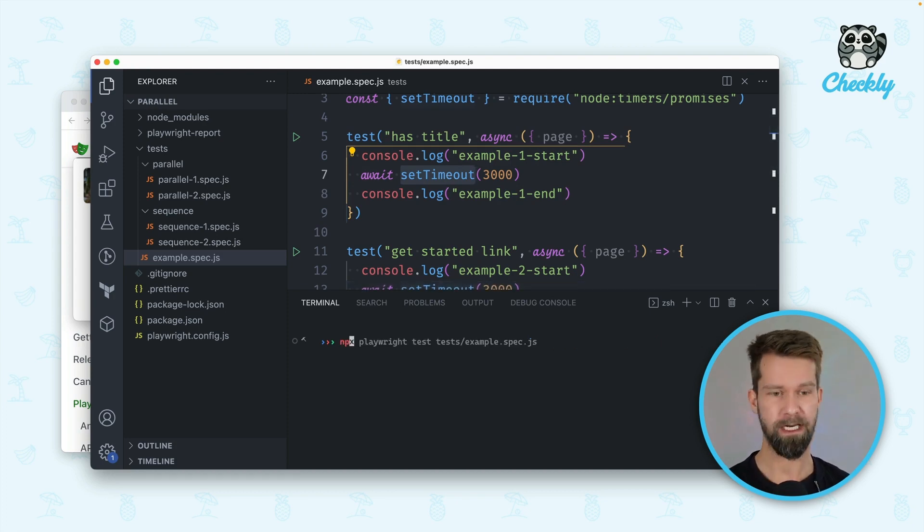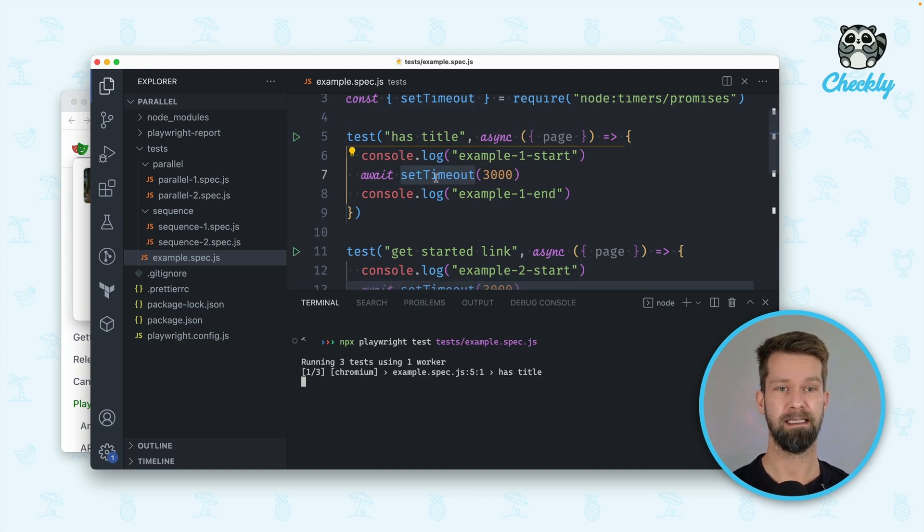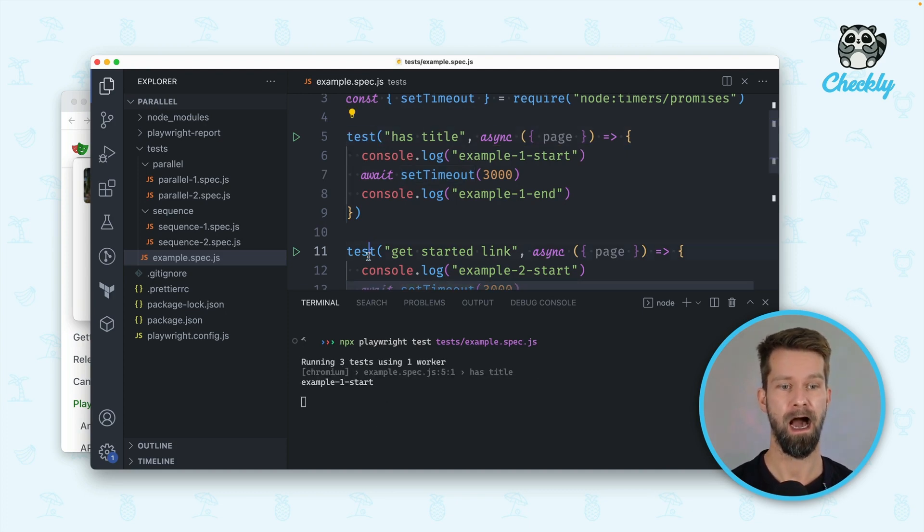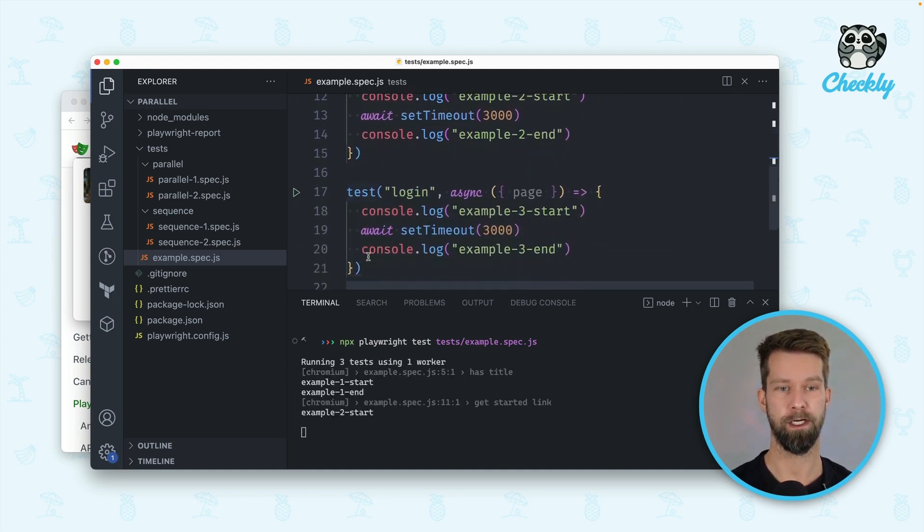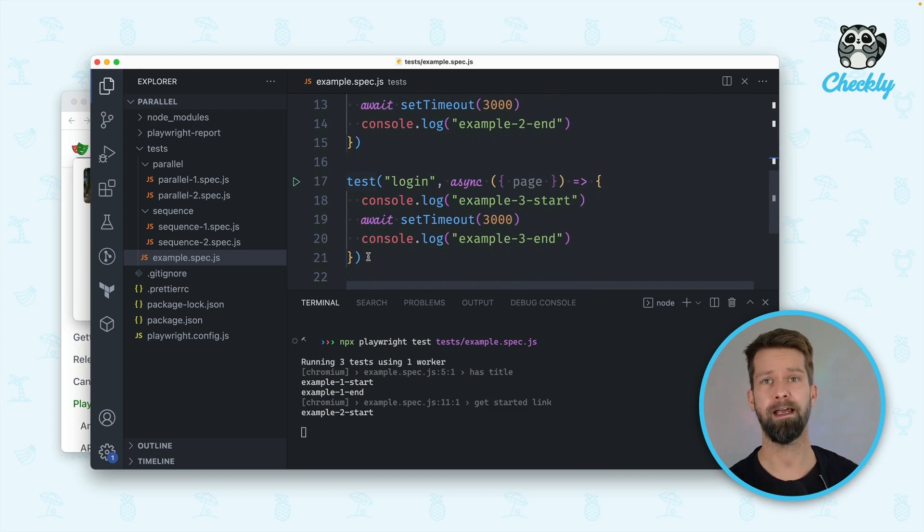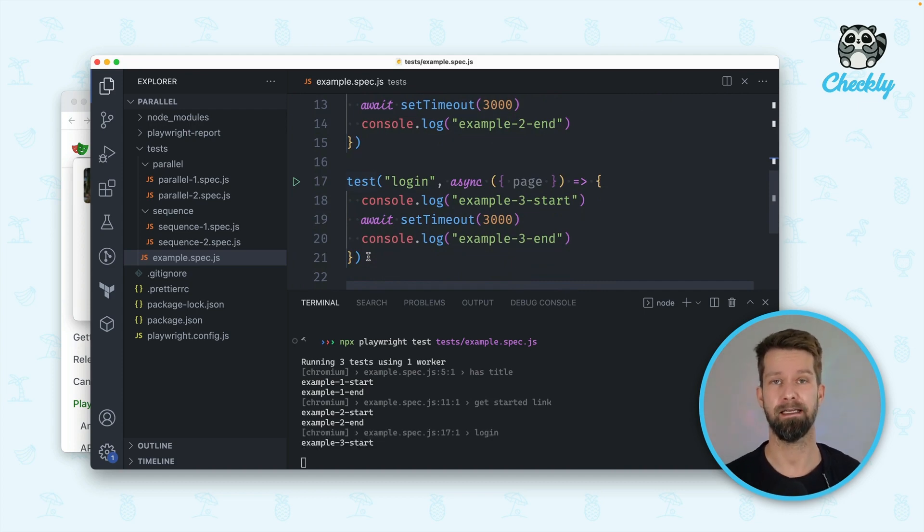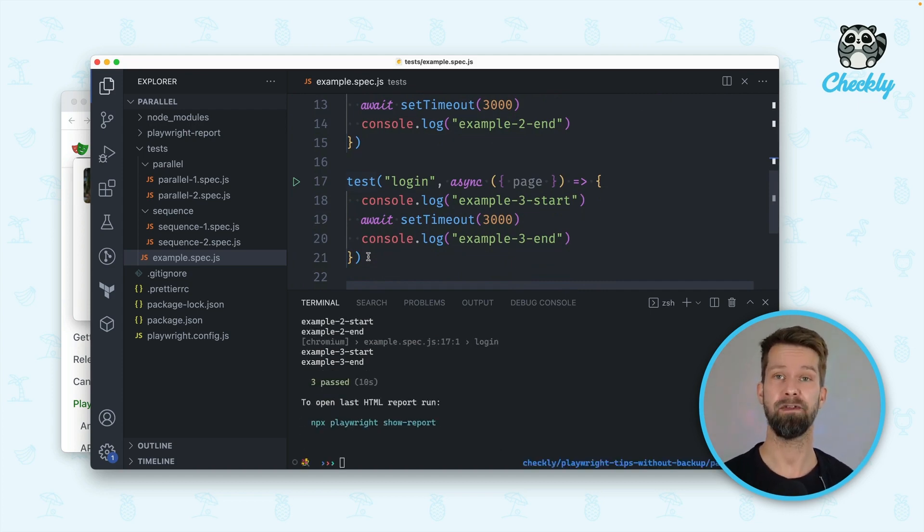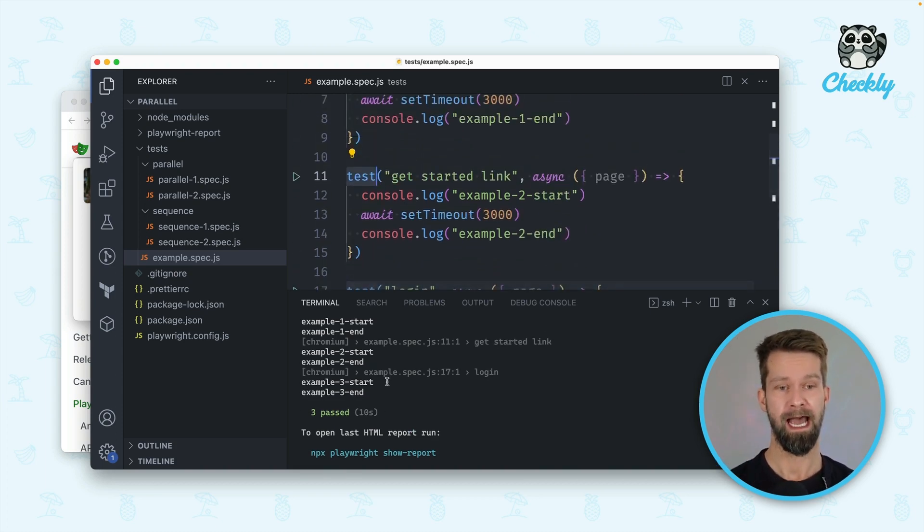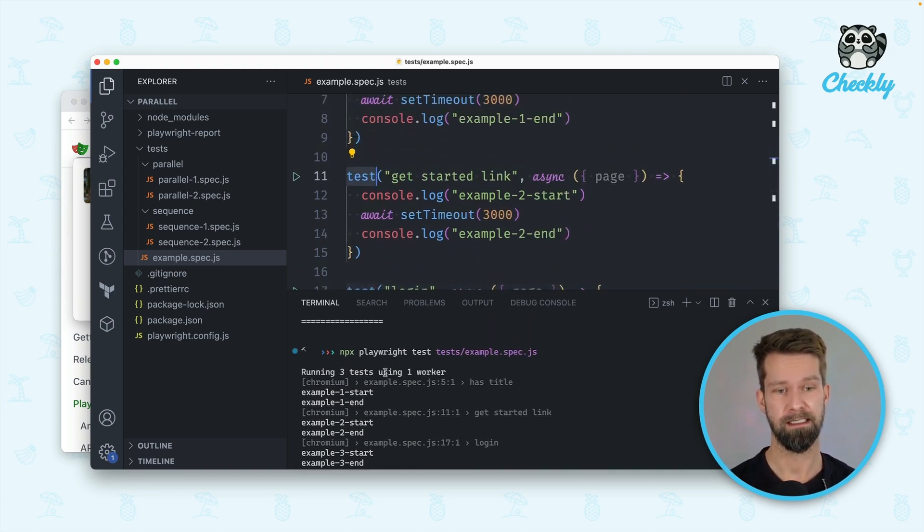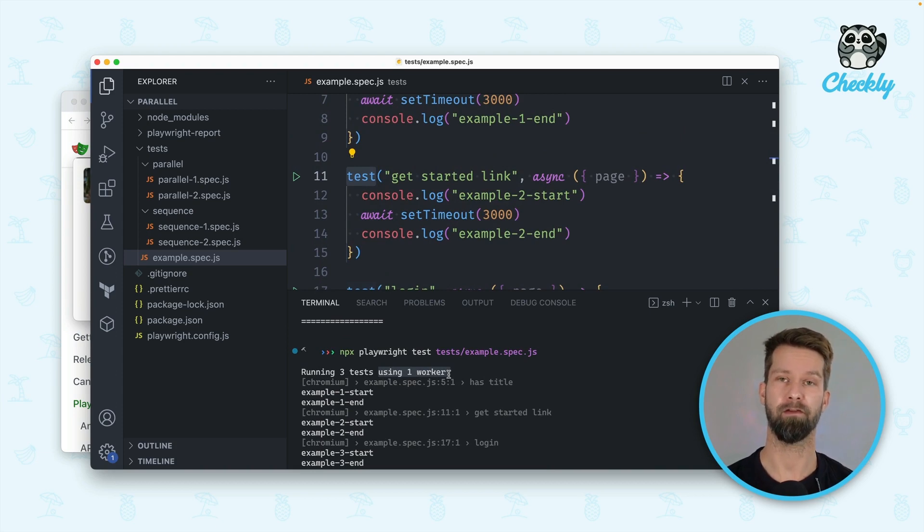When we now run this test case you will see that these test cases are run in sequential order. Playwright will treat the order in your test cases as you define them in your spec files. And you also see that currently Playwright is using one worker that makes its way through this spec file.